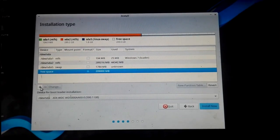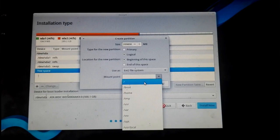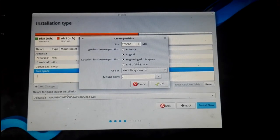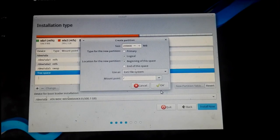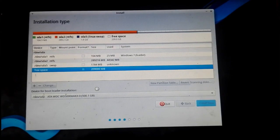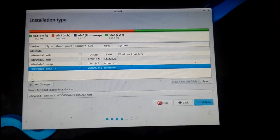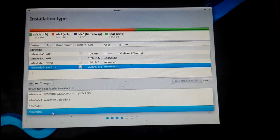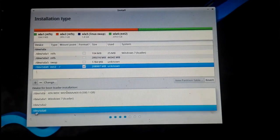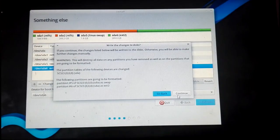Now let's create a partition to install BlackBox. Click on the free space, set the mount point to slash '/'. I'm not changing the partition size — I'm using about 209 GB. Click OK. A mount point sign will appear indicating that BlackBox will be installed in this partition. Choose your bootloader location — I'm selecting this partition for the bootloader. Click Install Now and then Continue.